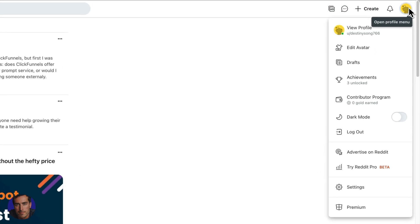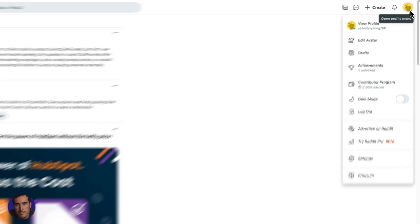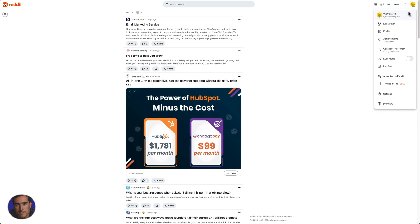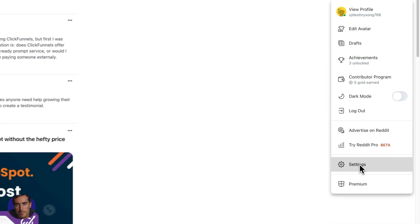So you click on your avatar, you click on your profile picture, whatever you have for your profile picture here. And we're going to come down to settings near the bottom.